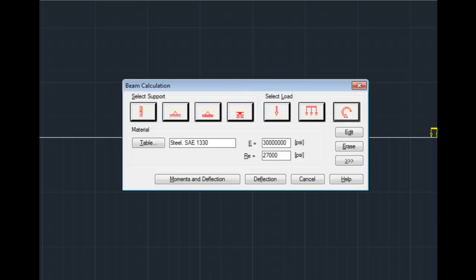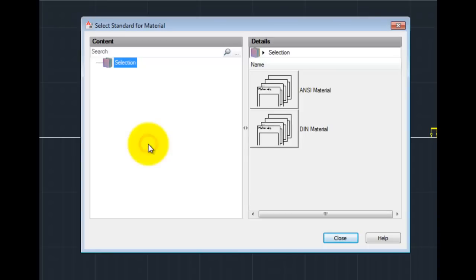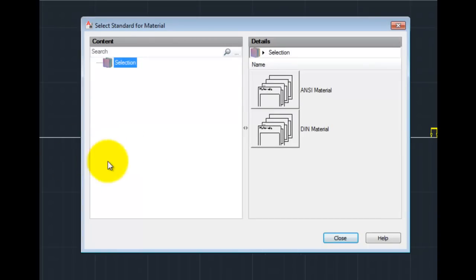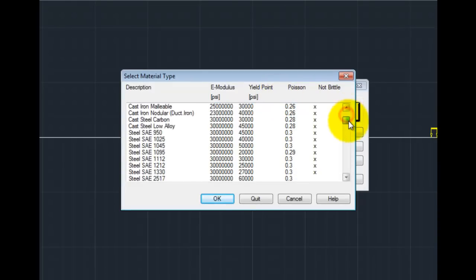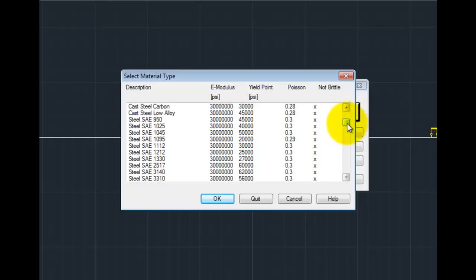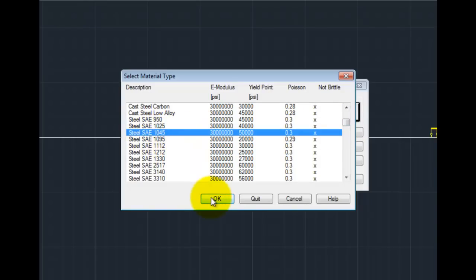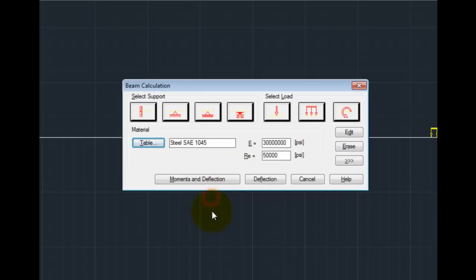Next I would pick the type of material that is going to be used for this beam. I will select the table button. And in this case, I'll use the ANSI materials. And there's a table of available choices. I will select the SAE 1045. That information is put into the two fields in the middle of the dialog box. Or, if you know your specific material properties, you could type in your own values there.